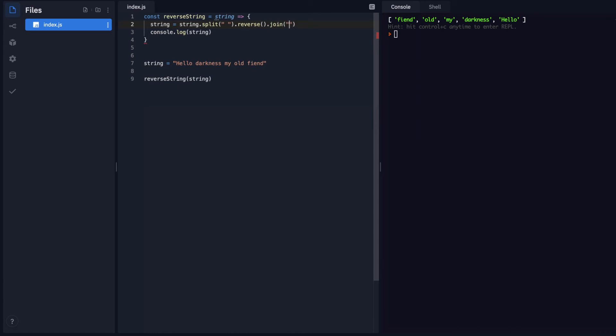And it's asking me what I want to join it with. I want it to join these items together in a string, but I want a space in between. So I can say space. Okay.